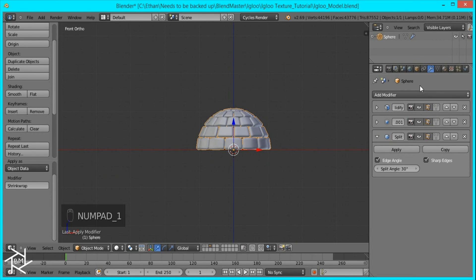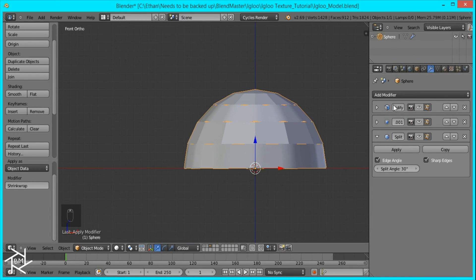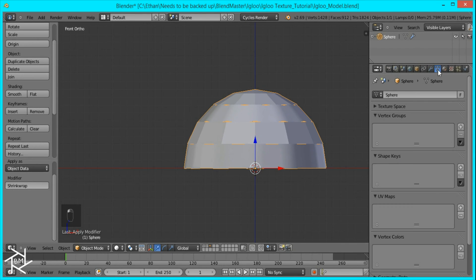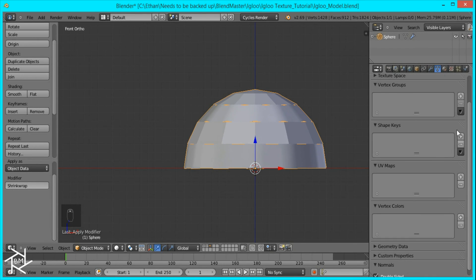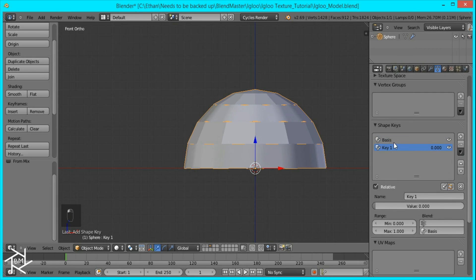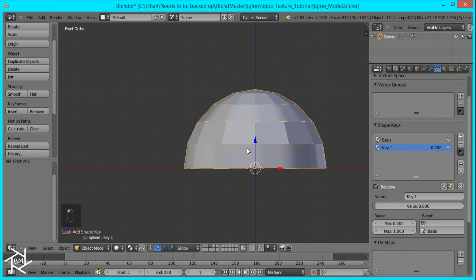Okay, so now what we want to do is hide all of the modifiers from view so that it doesn't get in our way when we're editing this model. And I'm going to add a shape key. So make sure you add your basis and then the key one.